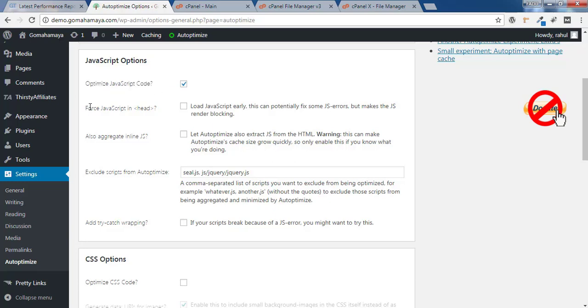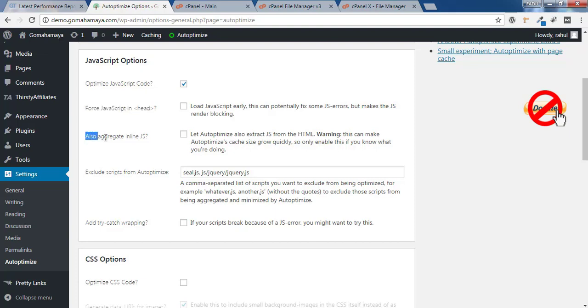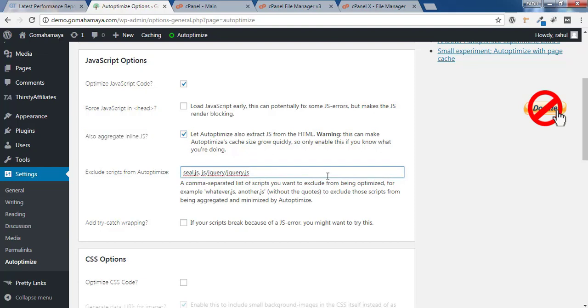In the 'Force JavaScript in head' option, you'll find render blocking errors in GT Metrix. You should not select this option. Instead, select 'Also aggregate inline JavaScript'. This option is there in case something breaks - if image loading is breaking because of some JavaScript file, that JavaScript file minification has to be removed from this field.